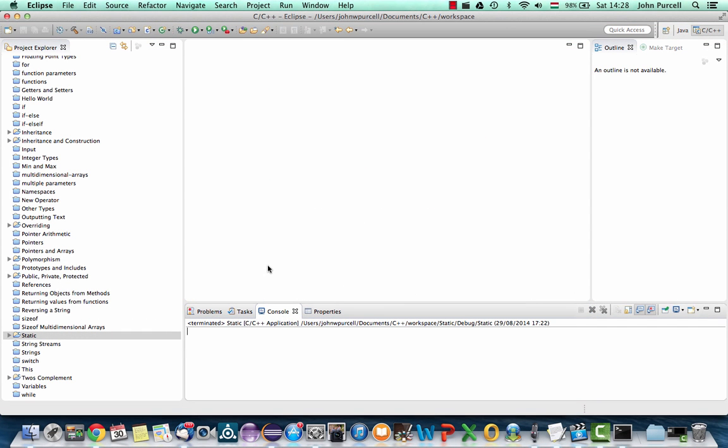Hello, this is John from caveofprogramming.com. We're continuing our C++ tutorial for beginners here.